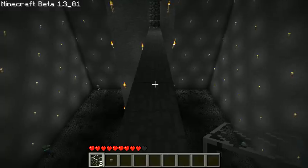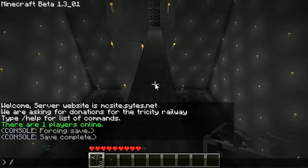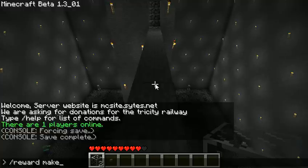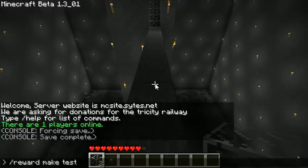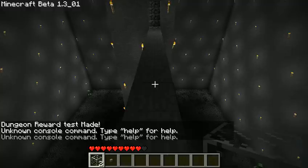I'll show you how to make it and what it does. We'll start here with the 'reward make' command and it will set the name of the dungeon reward. We'll call it 'test' and it will then set the location to the block that I'm currently targeting. So when you press the button, that's where you'll be teleported to. So that's set.